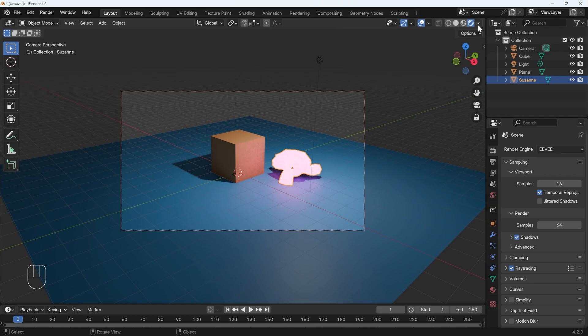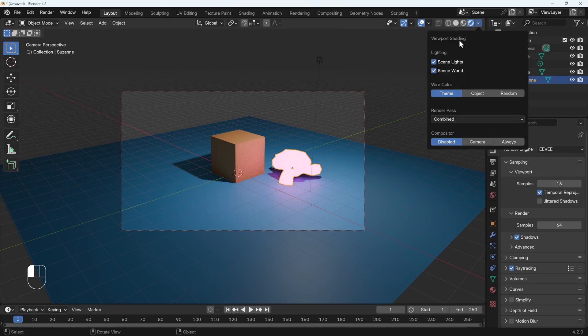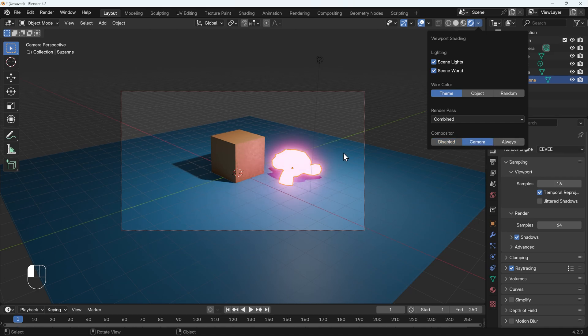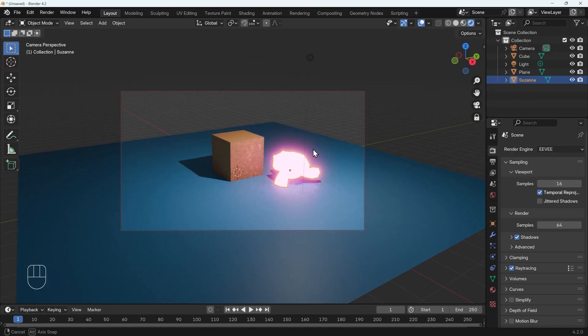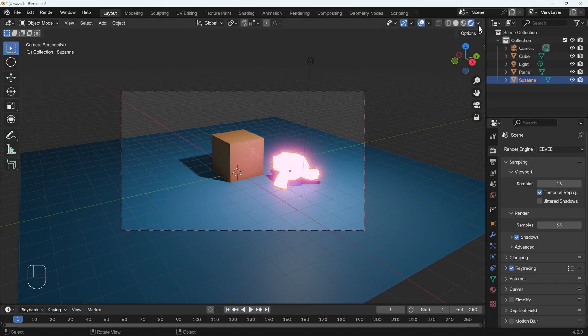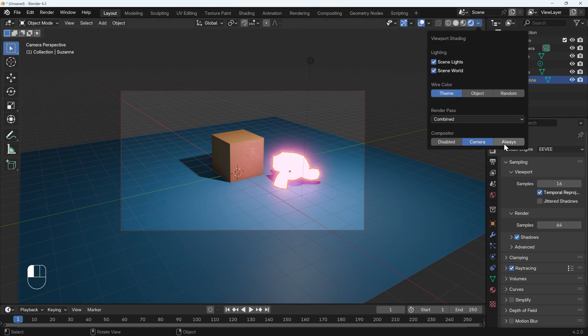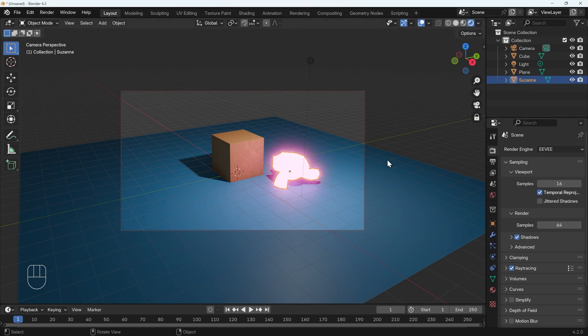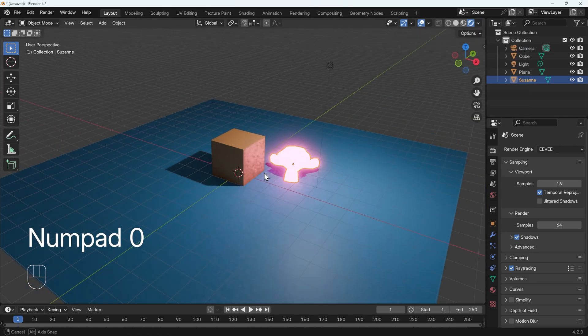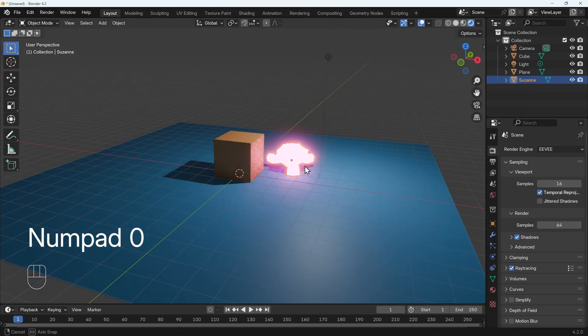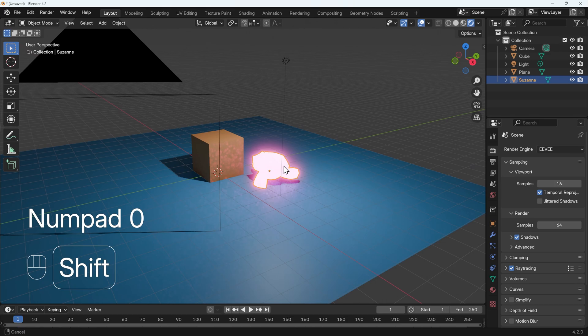However, in the dropdown just here, which are the viewport shading options, you can see the compositor there is disabled. If I turn it to camera, I'm looking through the camera, so I'll see the results. I can also turn it on to always, so when I jump out of my camera, I can see the results there too.